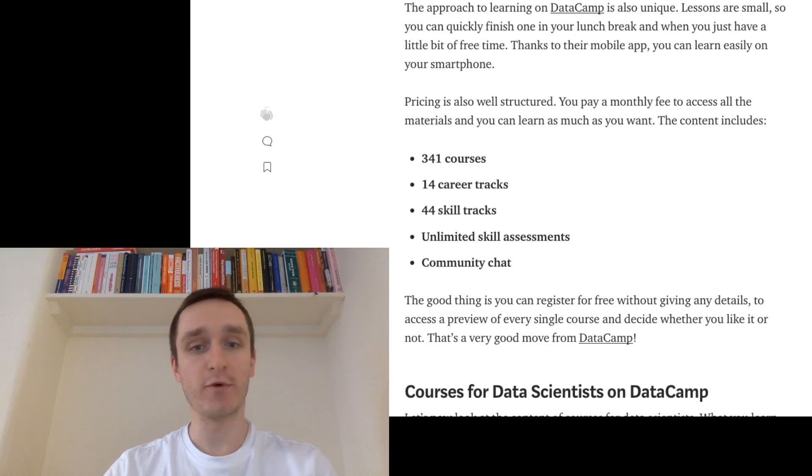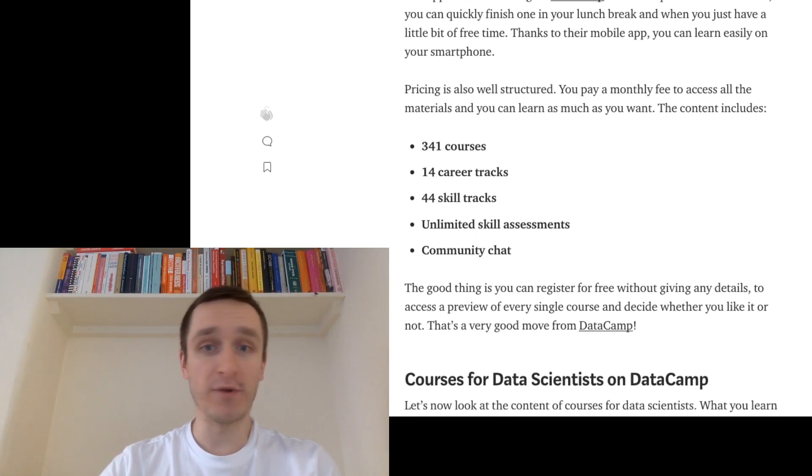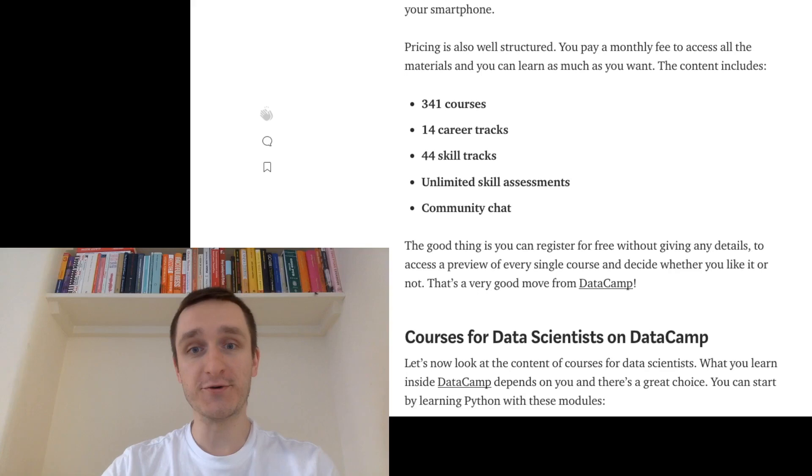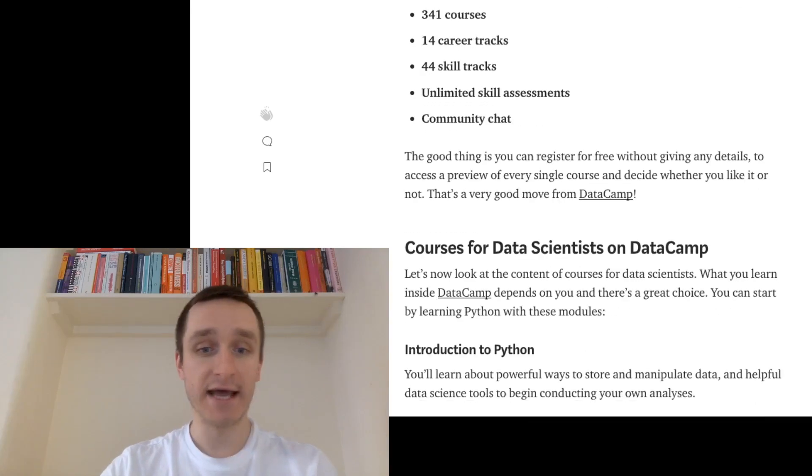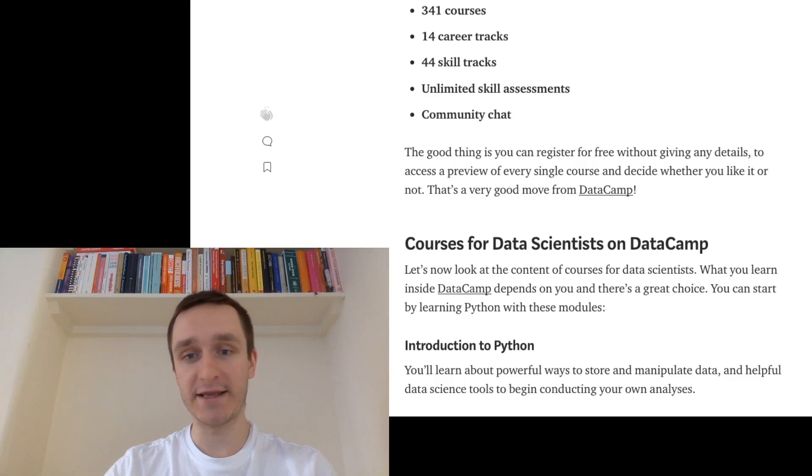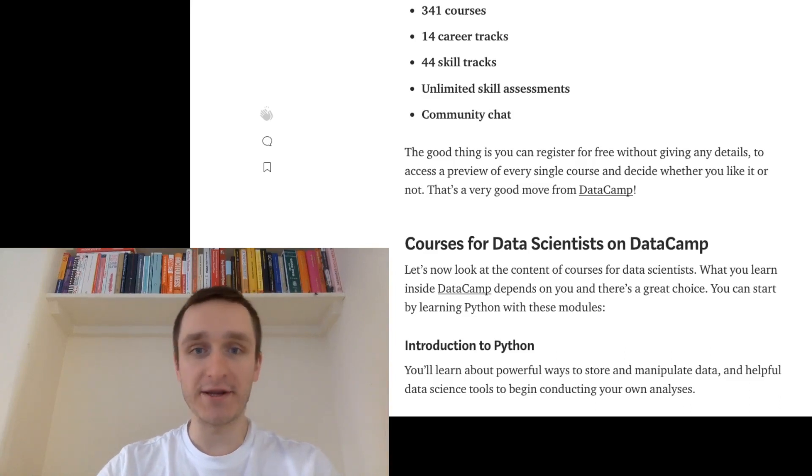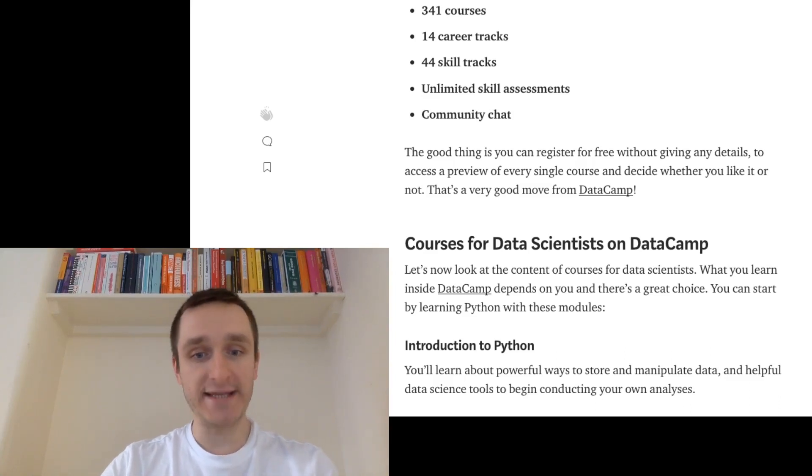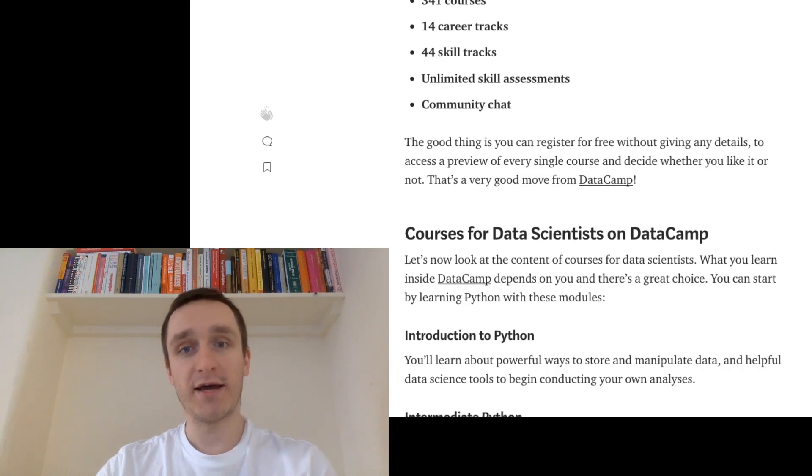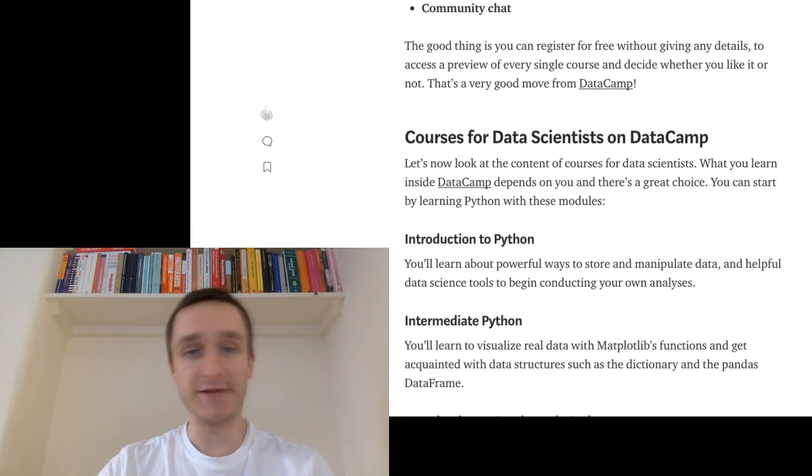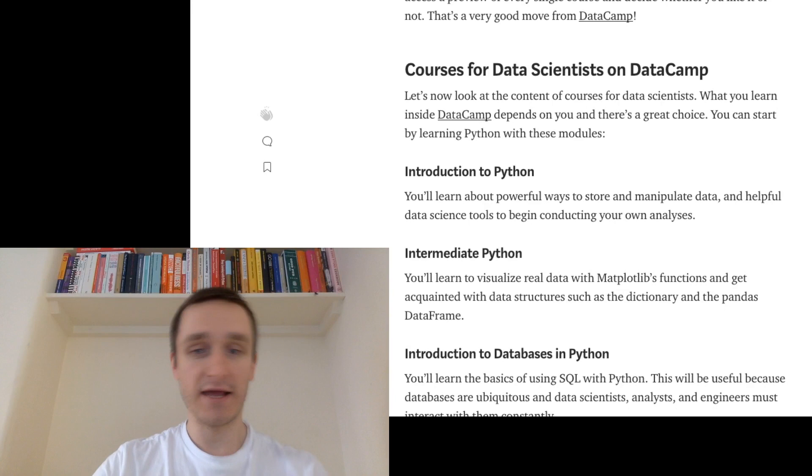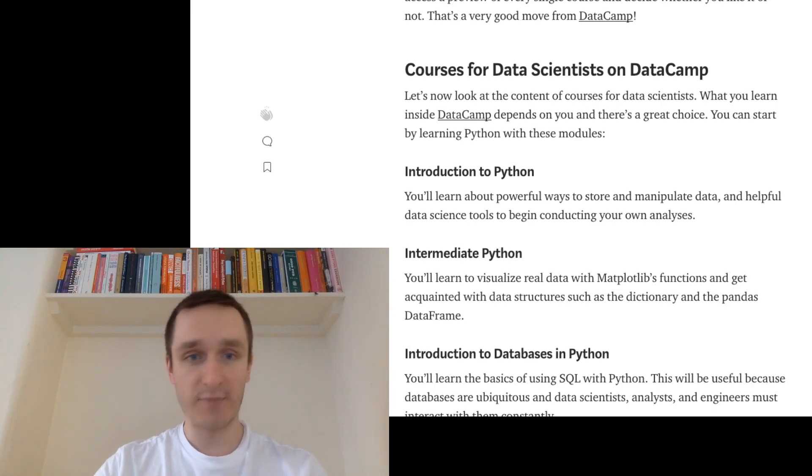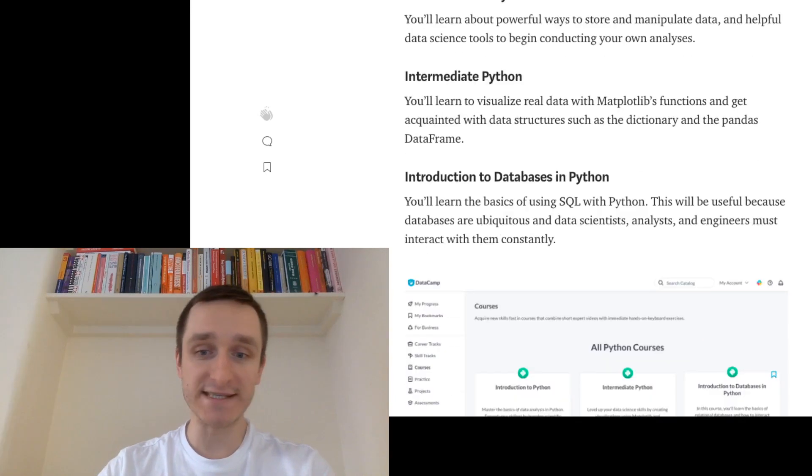This way, DataCamp will structure the whole learning experience for you, so you will know which course to choose next. It's really easily organized and that will allow you to basically go from scratch, from learning how to do data science in Python to doing machine learning and using basic algorithms like linear regression, basic neural networks, and so on.